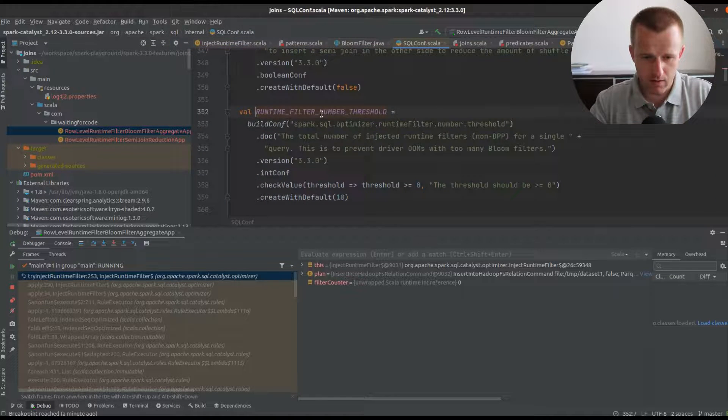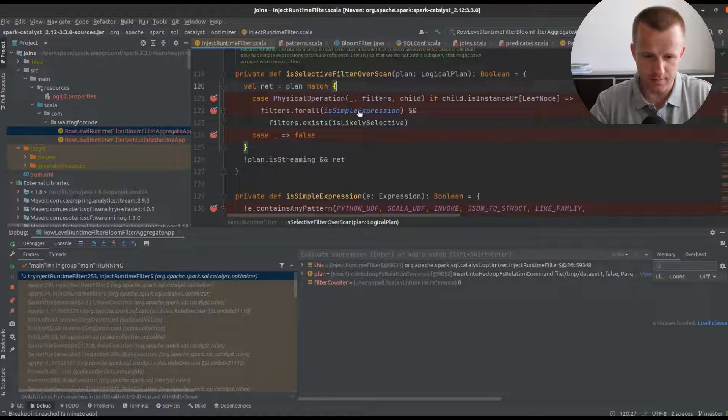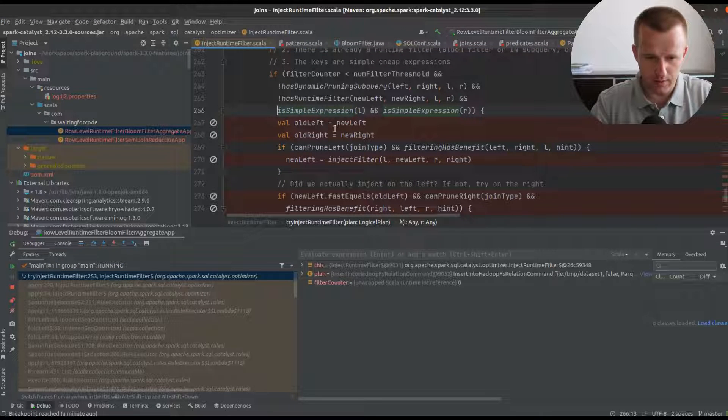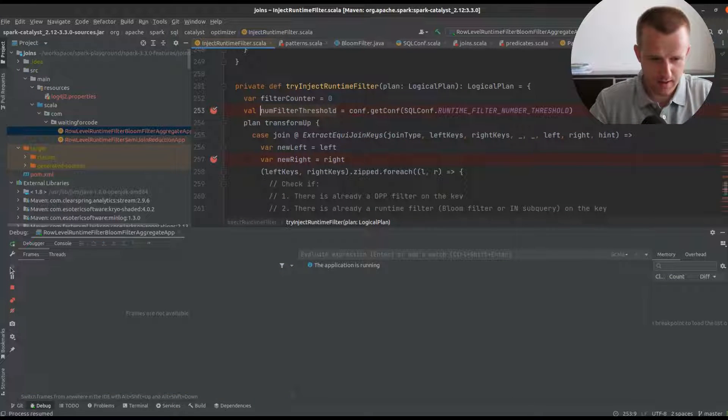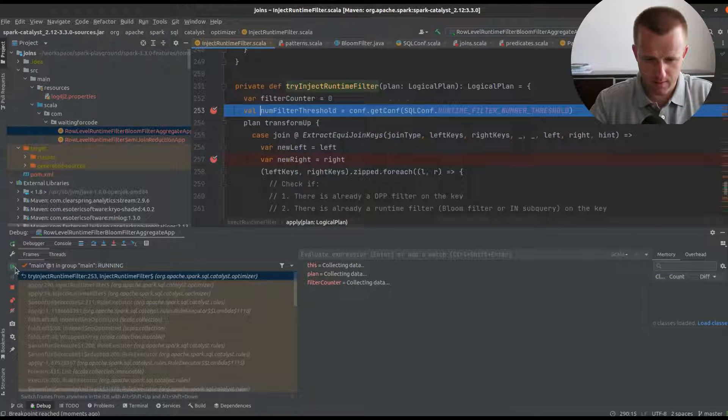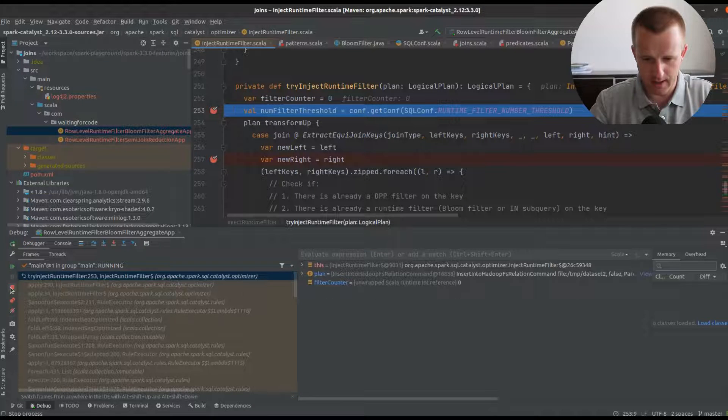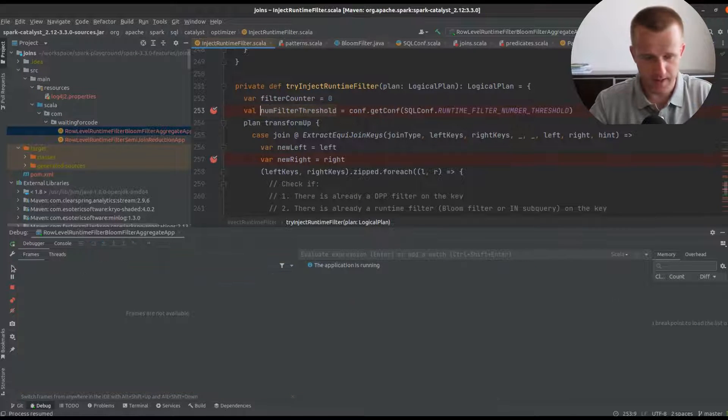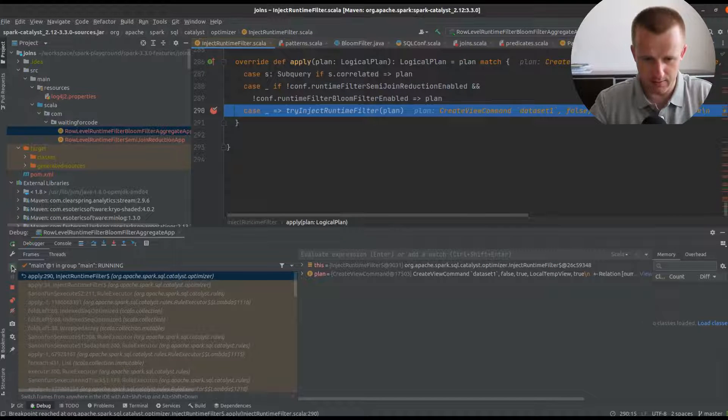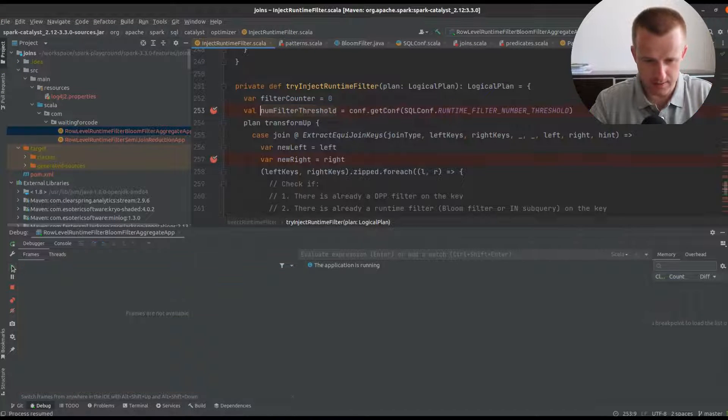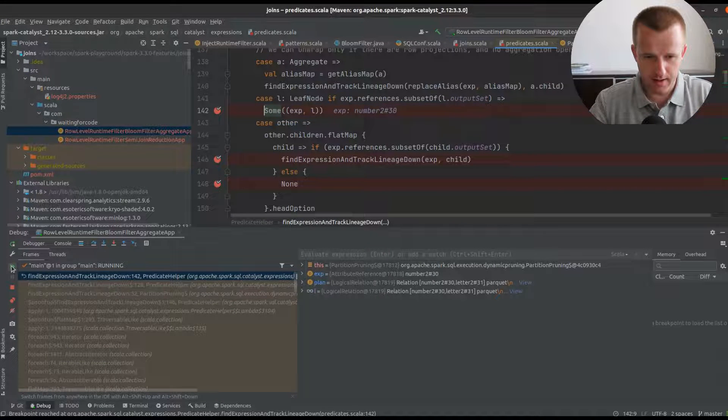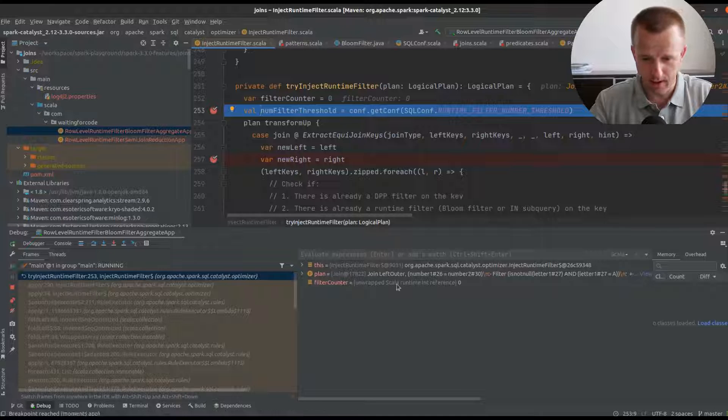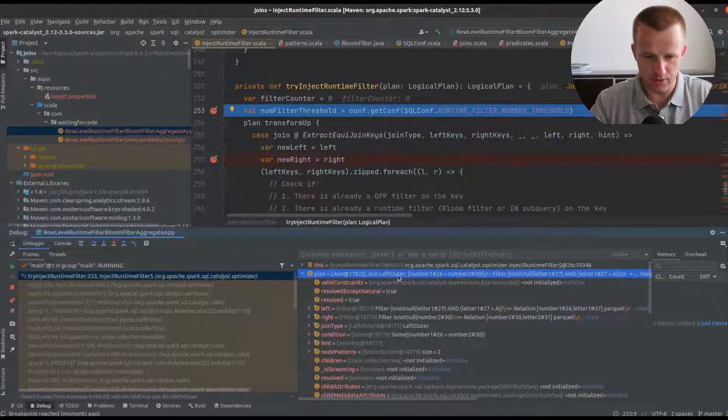The second check ensures there is no dynamic partition planning subquery. Another ensures that runtime bloom filter or semi-join reduction weren't already added to the query plan. The final check verifies whether the join condition is a simple expression and not compute intensive like user defined functions. Now we are analyzing the left outer join.